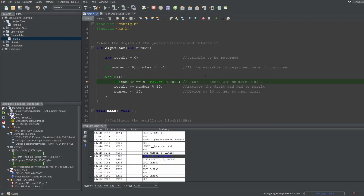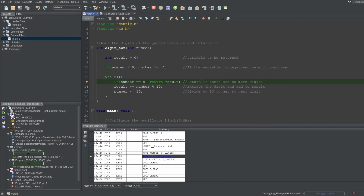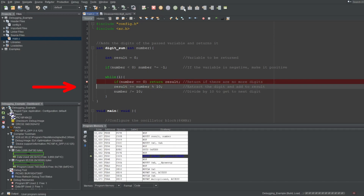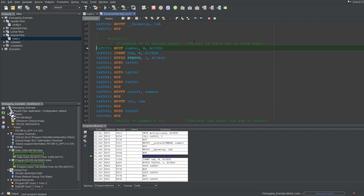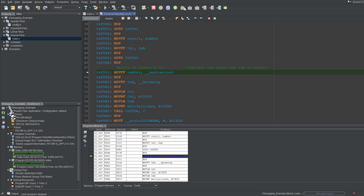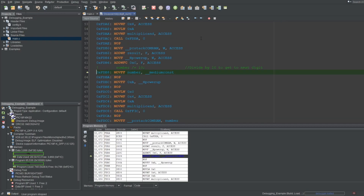The first button is Step Over. This button will execute one line of your C code like this and halt — pretty simple. It won't behave differently in the other tabs. You may expect it to execute a single instruction, but it won't. It'll just execute all instructions until it hits another C line.